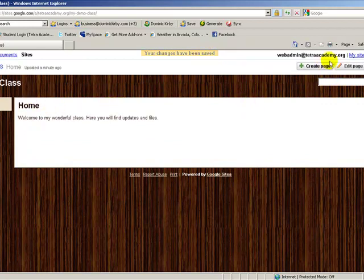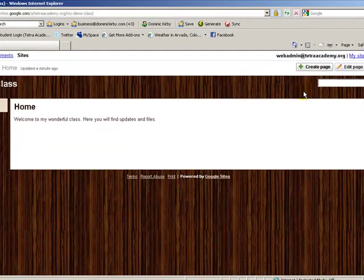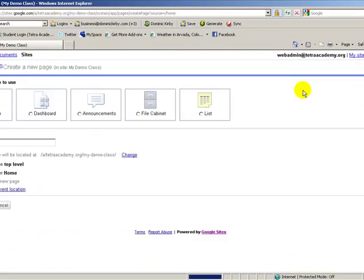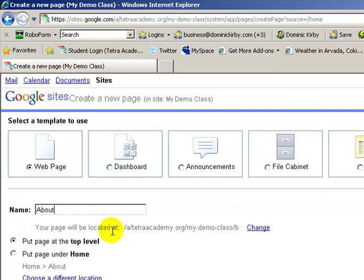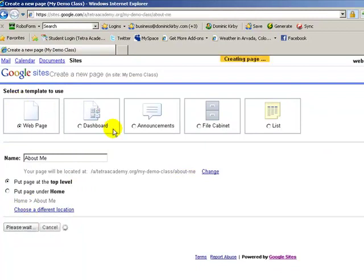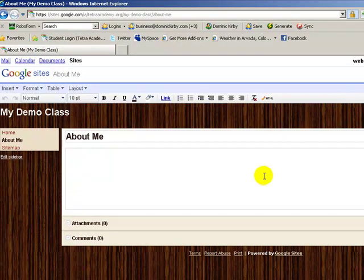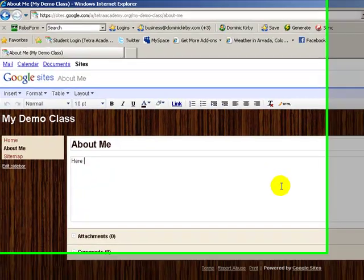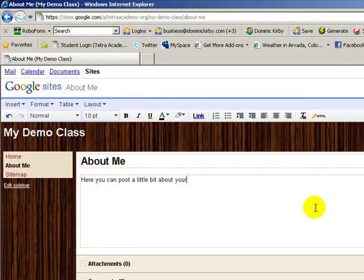Now let's add a new page. Do this by clicking the Create Page button with the green cross in the top right corner of the page. You have these options. Let's create the first page I would recommend. I recommend you place a page called About Me. Here you can post a little bit about yourself.